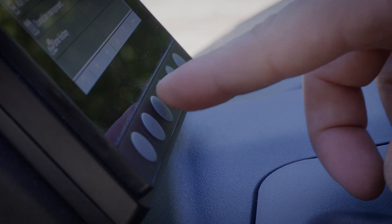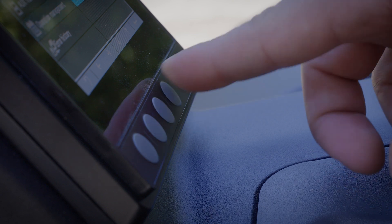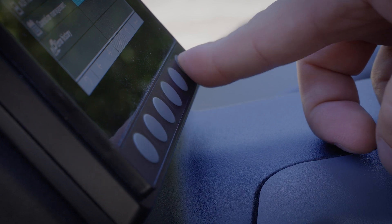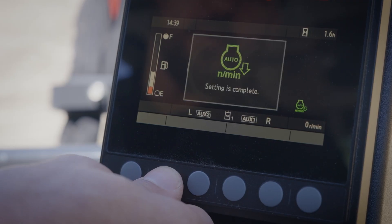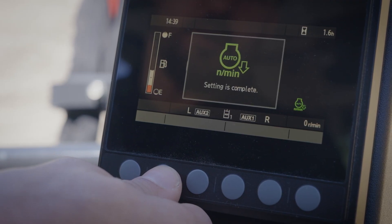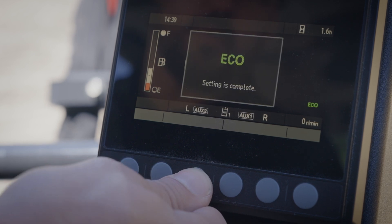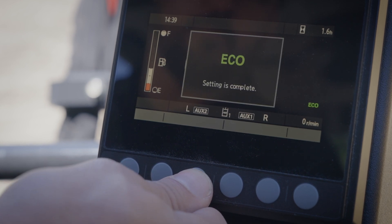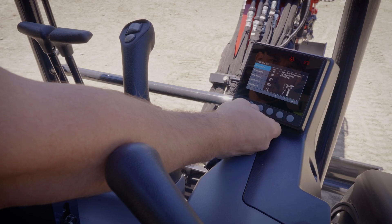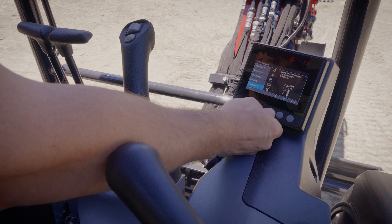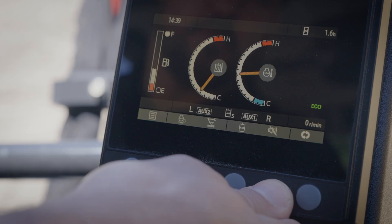The quick keys at the bottom of the display give you control over several features that allow you to turn on or off the auto engine idle feature, switch between eco mode and standard mode, and quickly cycle between saved attachment settings.